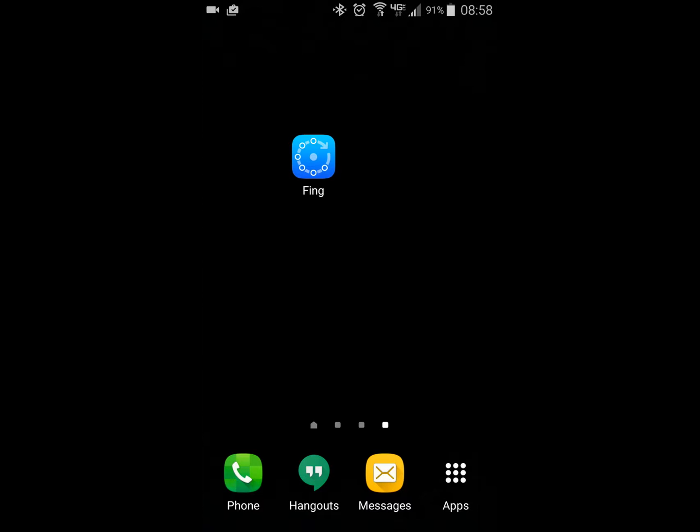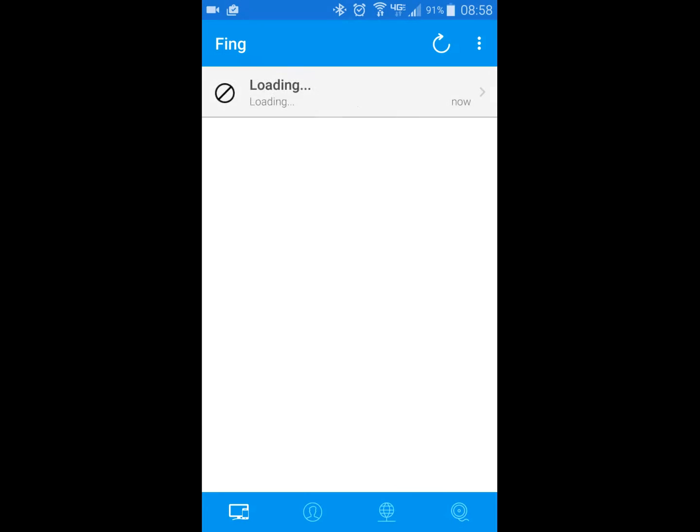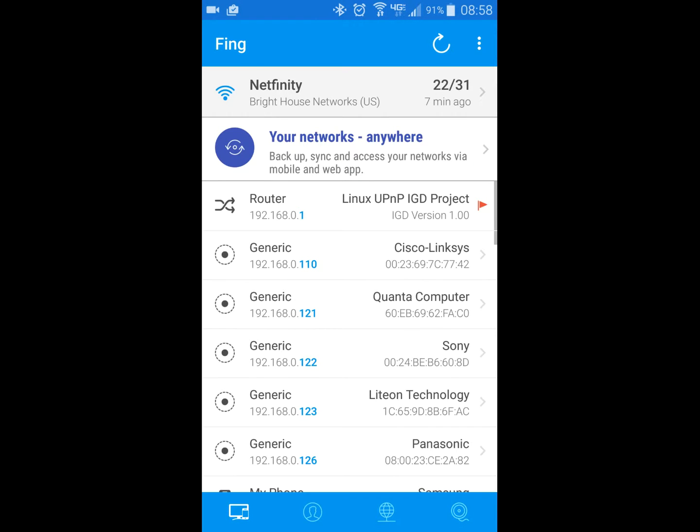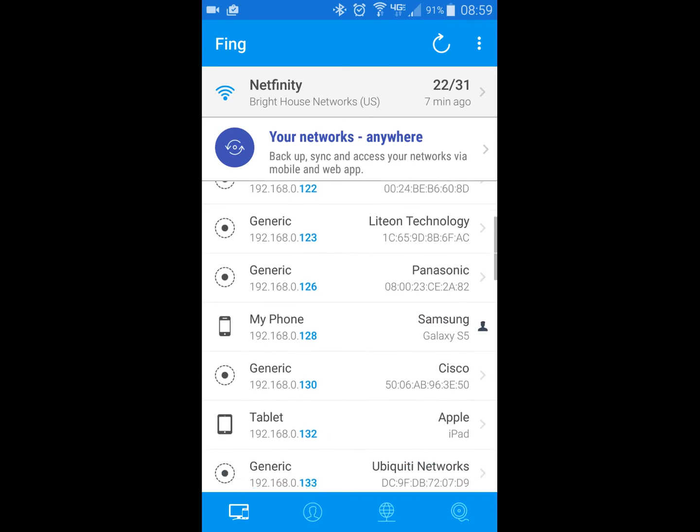So this little app right here called Fing is just one of many applications you can get for free. I'm not partial to this one, this just happens to be the one I have. And what it does, it's really cool, is it's on my WiFi network, which is also the same network where a lot of my devices are.